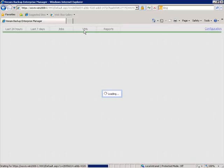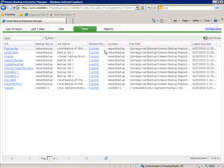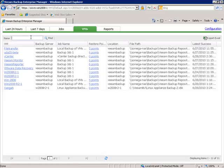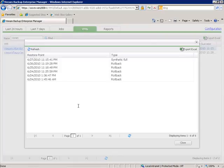We can go to the Virtual Machines tab and see the virtual machines that are being backed up, what server they're being backed up by, the name of the job, the number of restore points available, and the file path. We can even export this to Excel. We can do a quick search — for example, finding any virtual machine that starts with a keyword like Veeam. We can click on the restore points to see what restore points are available for a particular virtual machine.